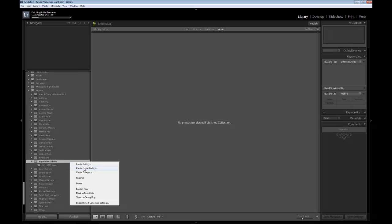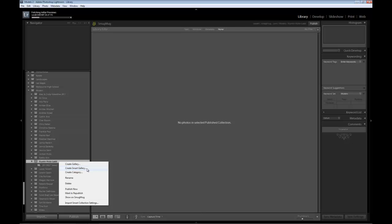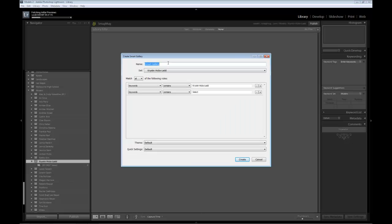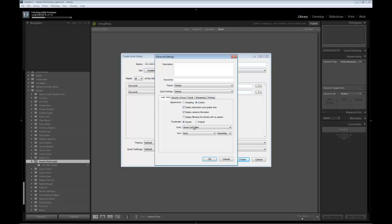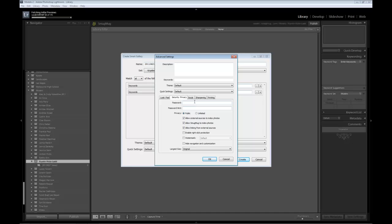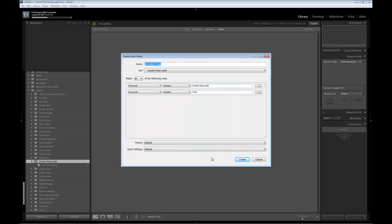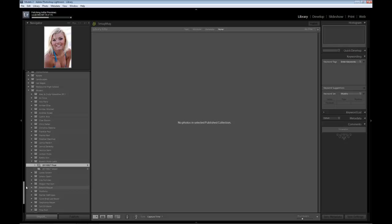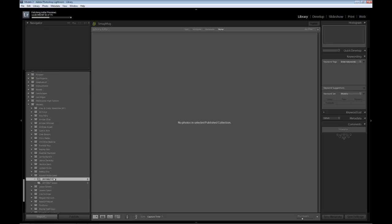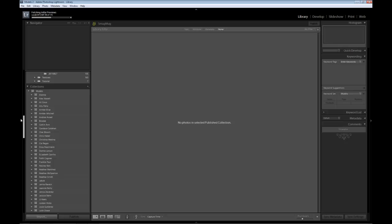Do it one more time — smart gallery. Same thing: the date and then the word 'final'. Change this to the word 'final'. And once again, just go through the settings. I don't need any password, and I'm going to allow her to right-mouse-click or copy these images, because that was the deal we had. Click create.